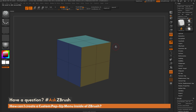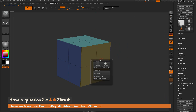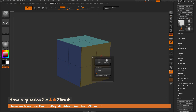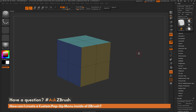After saving, close ZBrush and restart. When you restart, your interface should be exactly as you left it, and hovering over your model and pressing V will bring up that custom pop-up menu. That is how you create a pop-up menu inside of ZBrush and configure a custom palette inside it. If you have any other questions related to ZBrush pipelines or processes, please use the hashtag AskZBrush on Twitter.